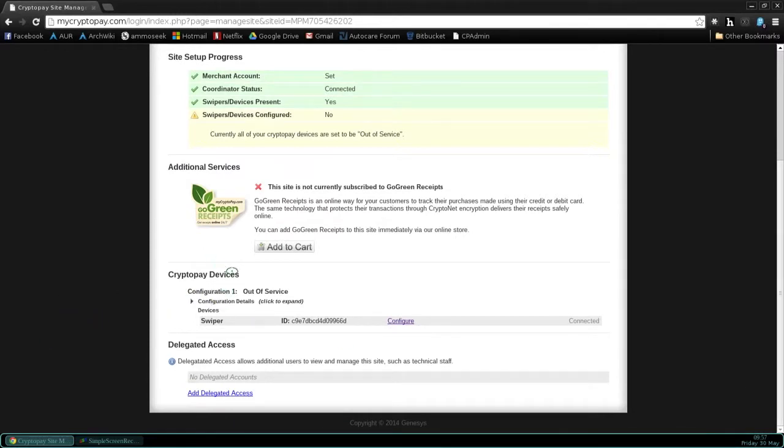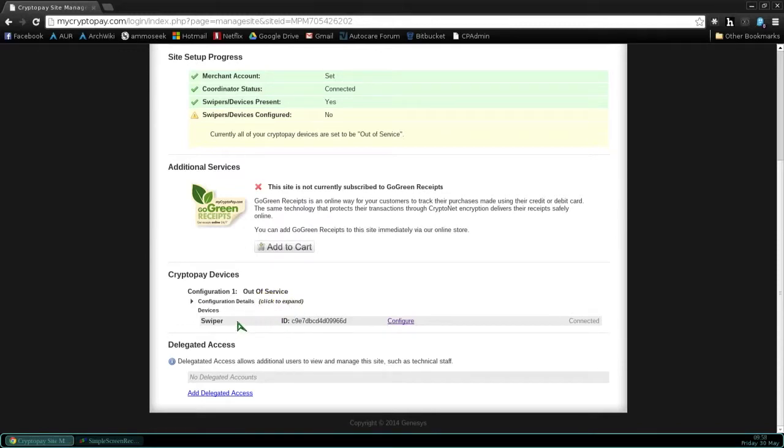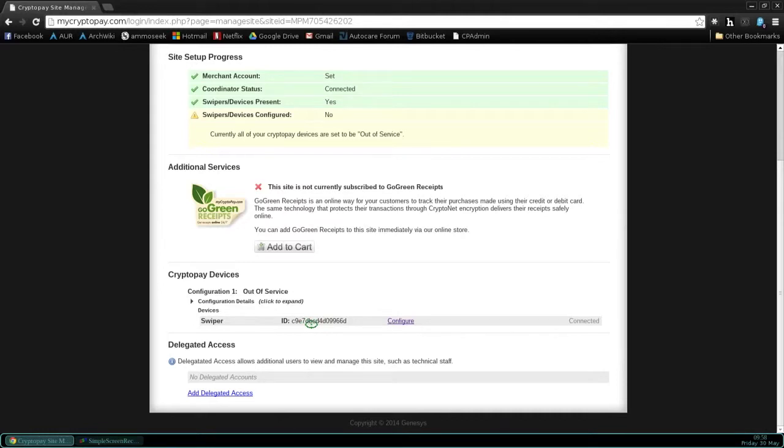And now you can see that it says Swiper present, yes. So you've plugged into Swiper, and it's now time to configure it. It says CryptoPay Device. Your swiper has a unique ID number. Please note that ID number and where you installed that swiper.